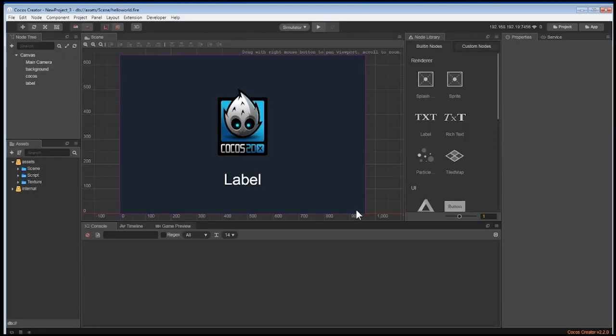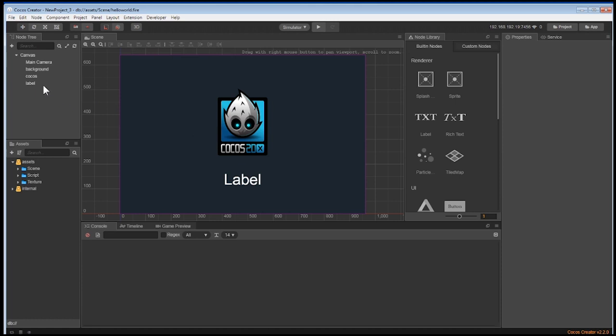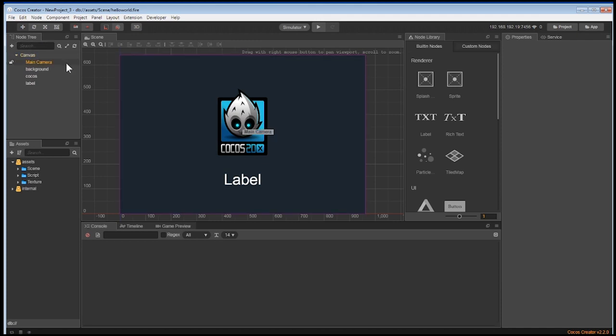Now that Cocos Creator is ready, let's look over a few of the areas you'll need to know to make your game. On the left, there is the node tree. The node tree is where you'll be adding all of your nodes to be part of the game. You can see that there's already a canvas and a main camera placed in the node tree.